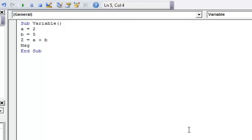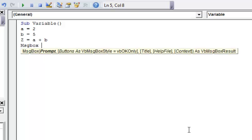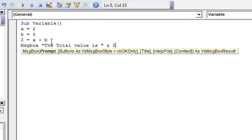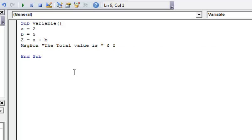And then what we'll do is we'll do message box. And then we will prompt and say the total. Actually, let me do this and put it in quotes. And that will be text, the total value is. And then I'll do the space. And then I will close the quote. And then I use ampersand. And then I go ahead and I use the variable that I want to put here. So I want this variable. I want Z, since Z is going to be A plus B. Then I hit return.